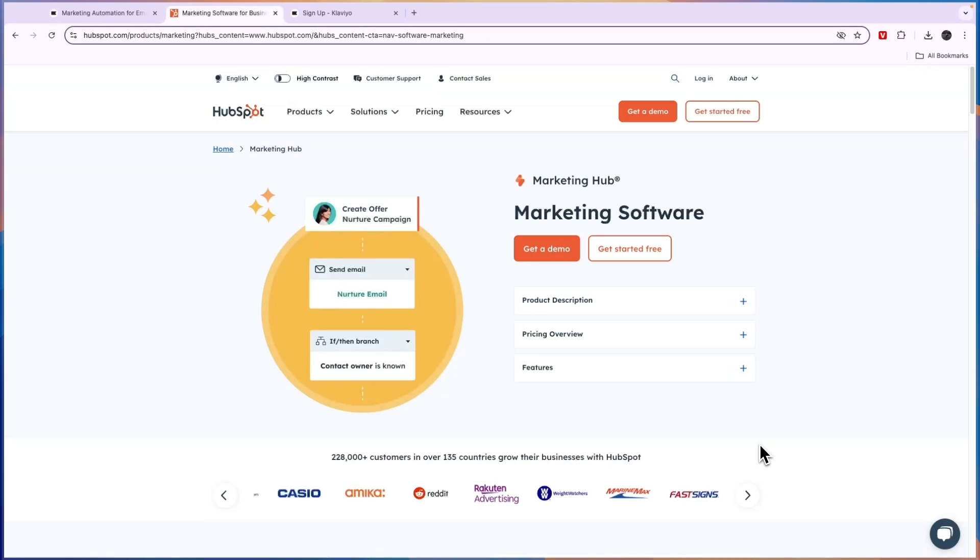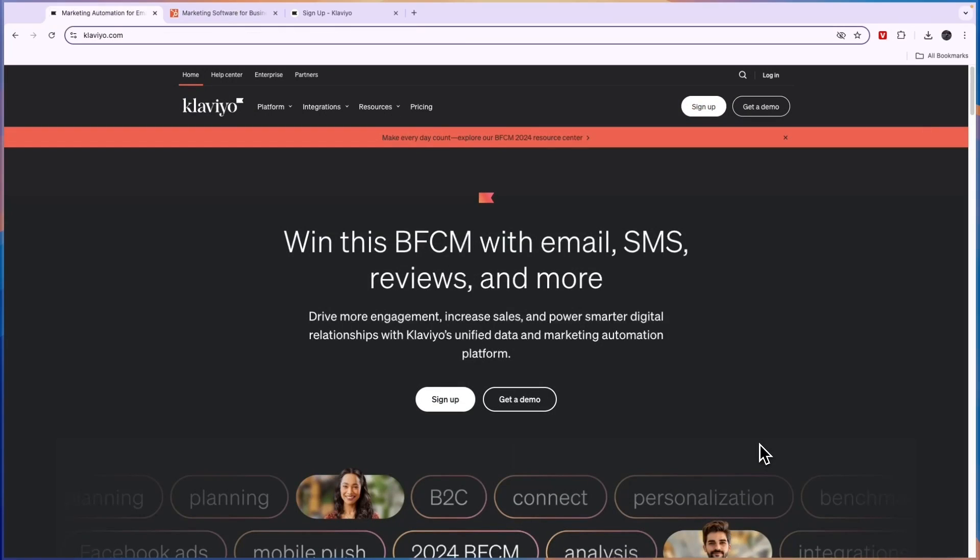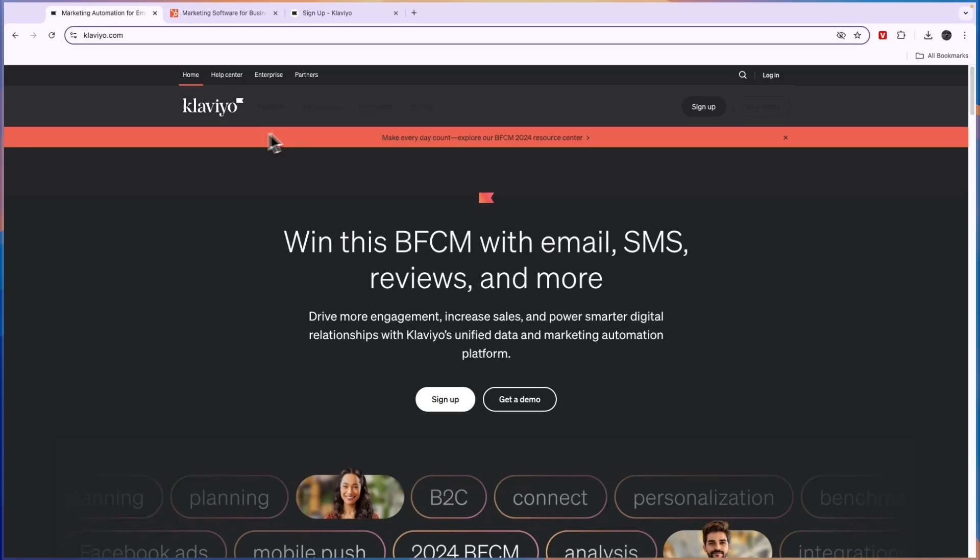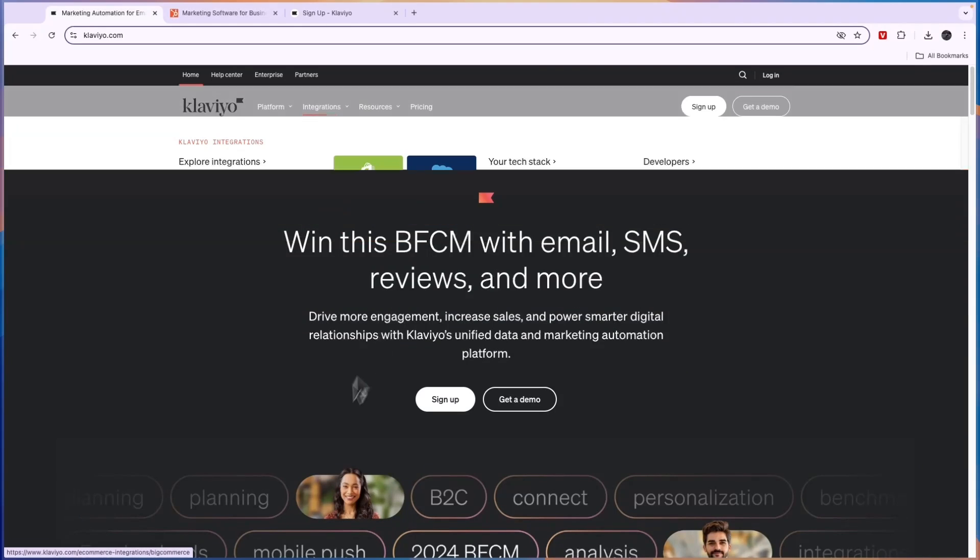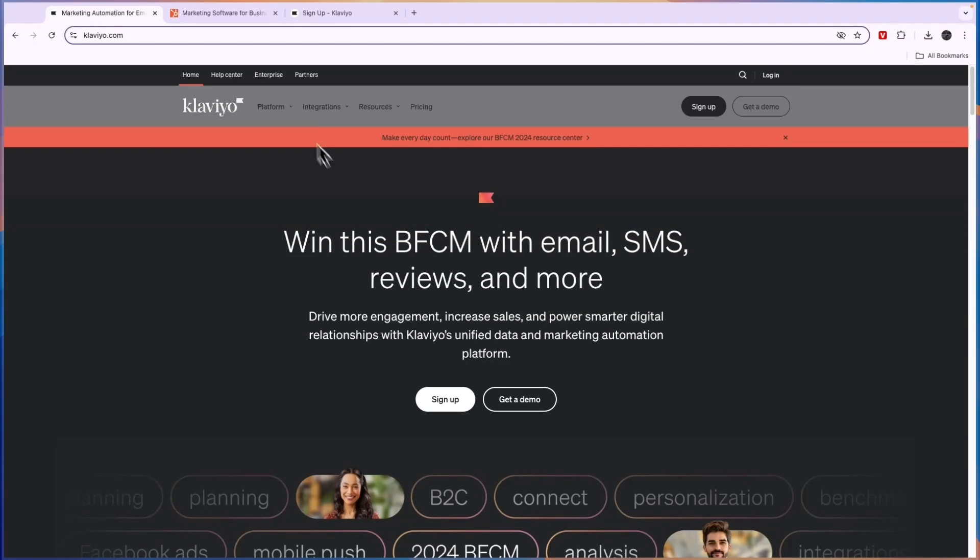Now first what exactly does Klaviyo do? So Klaviyo is pretty simple. It's an email marketing tool and on top of email marketing it does do a lot more. But it's most known as an email marketing tool for e-commerce businesses. So it integrates with tools like Shopify, Salesforce, Wix, WooCommerce and other e-commerce platforms.